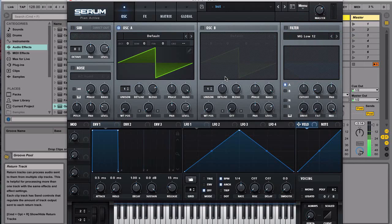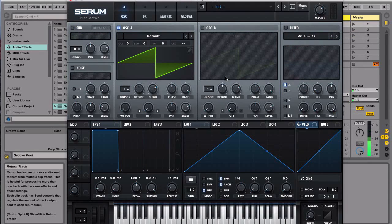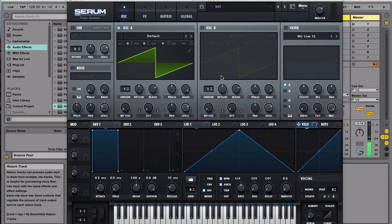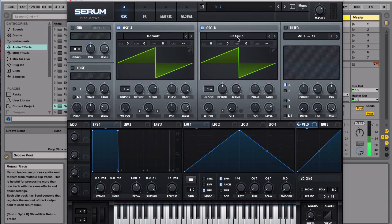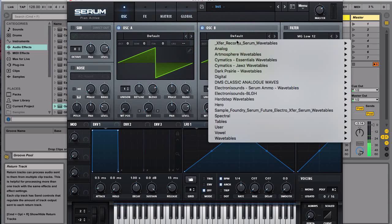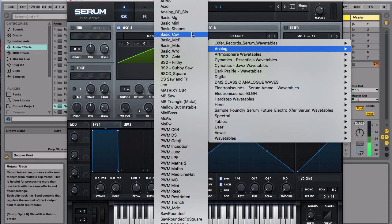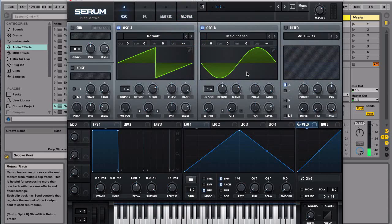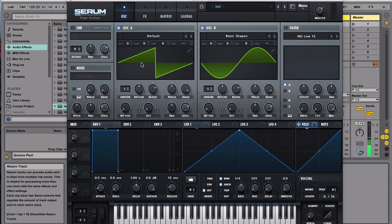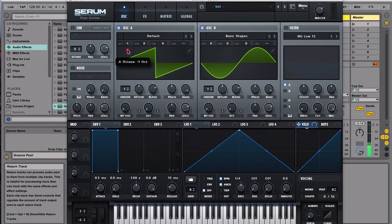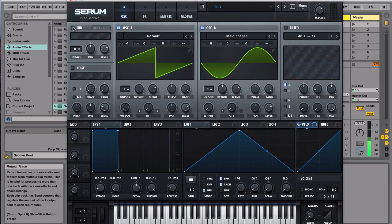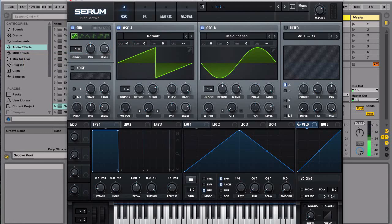So we're gonna turn on the oscillator B2 and what we're gonna do is go with the basic shapes because we're gonna use this sine wave to modulate this saw wave that we have. So the next thing we're gonna do is put this octave one octave below, then we turn on the sub oscillator and we go one octave below.